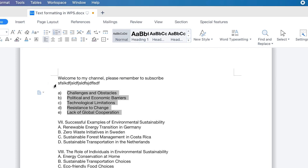So it all boils down to how you want it. This is the first feature — assigning bullets and numbers to any list.